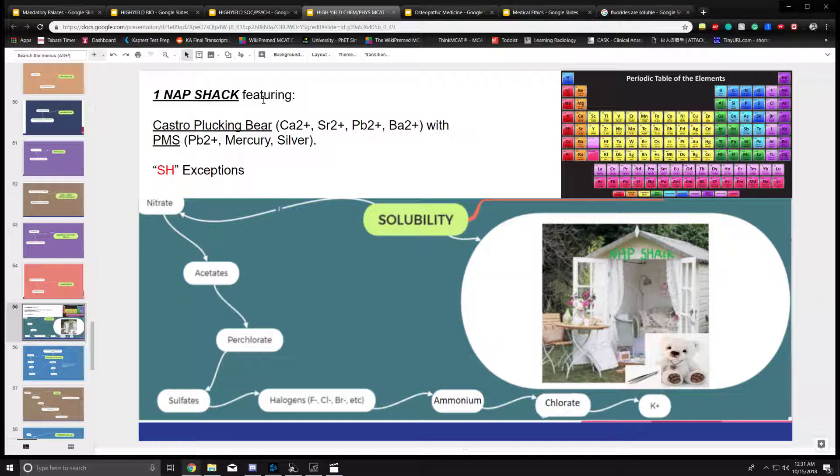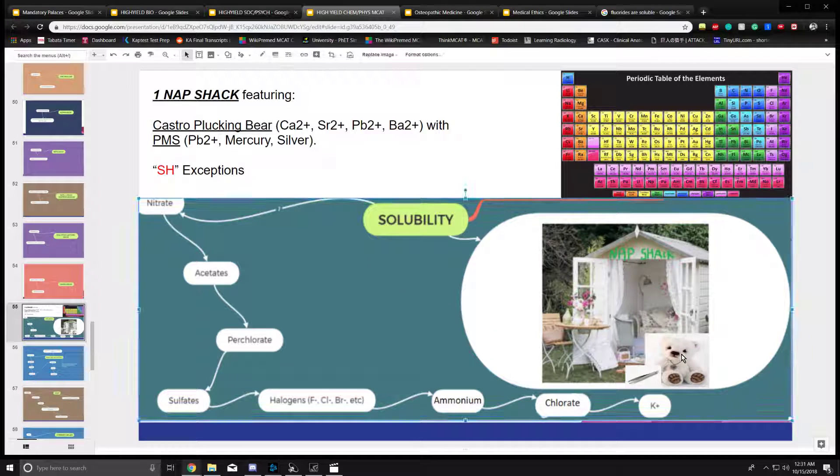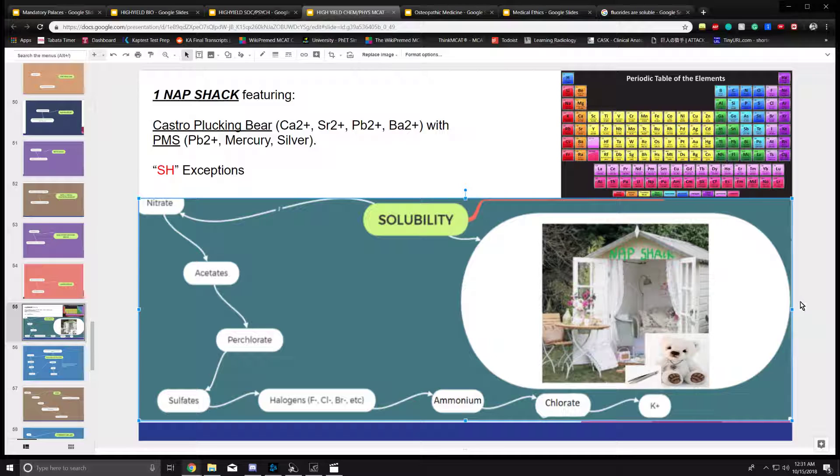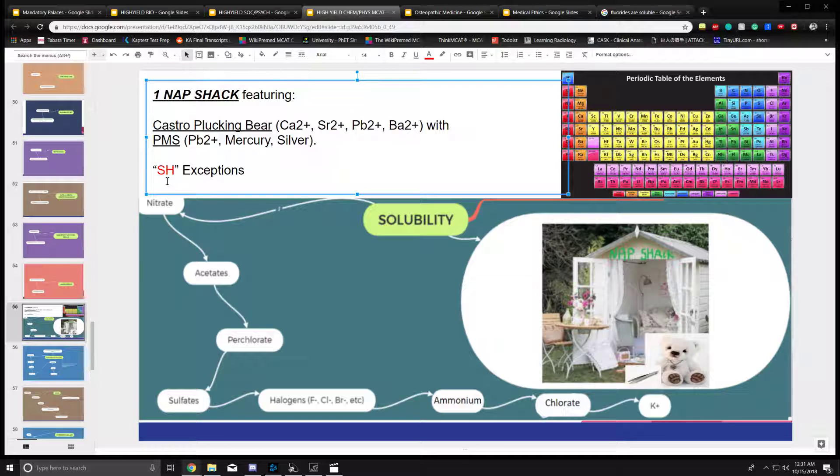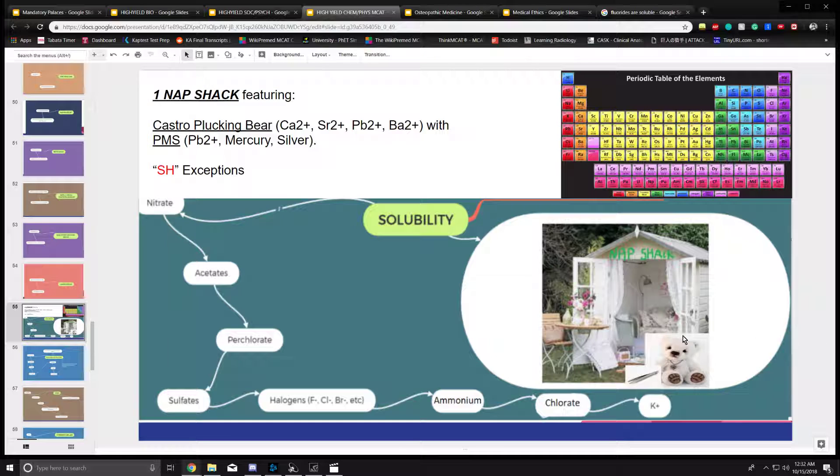Just remember one knapsack featuring Castro plucking bear with PMS. As you enter this knapsack again, you're lying down, you feel this gentle breeze, and then this Castro plucking bear comes into the story. He's aggressively plucking away all of your eyebrows. He's indicative of PMS. You feel embarrassed. There's the SH exception - oh shoot, what happened to my eyebrows? And there you go. Now you've memorized the solubility rules.